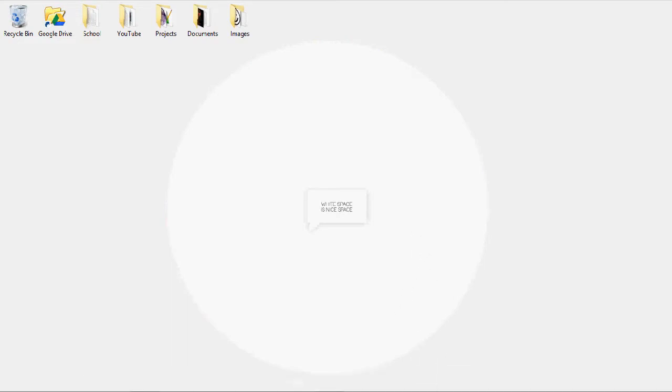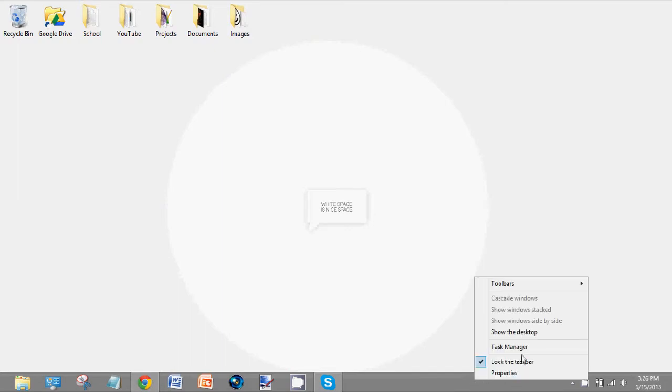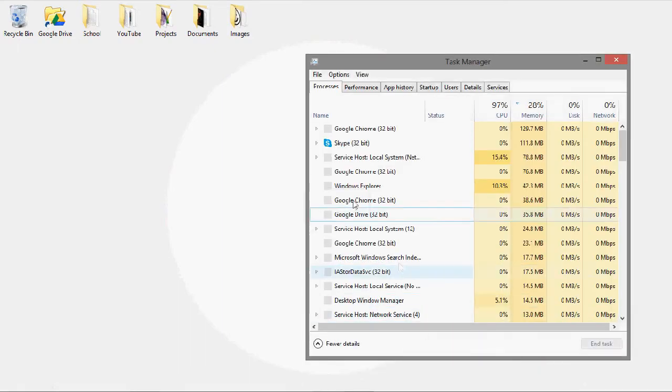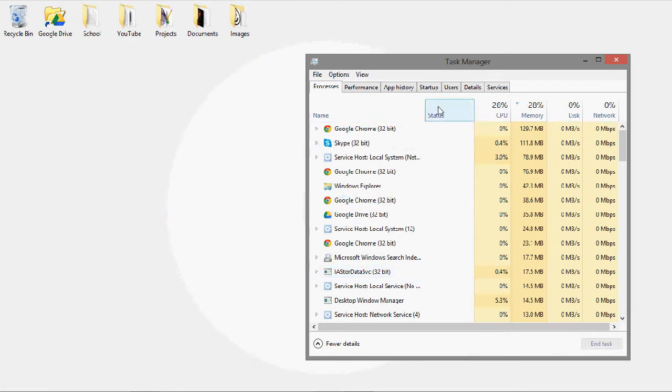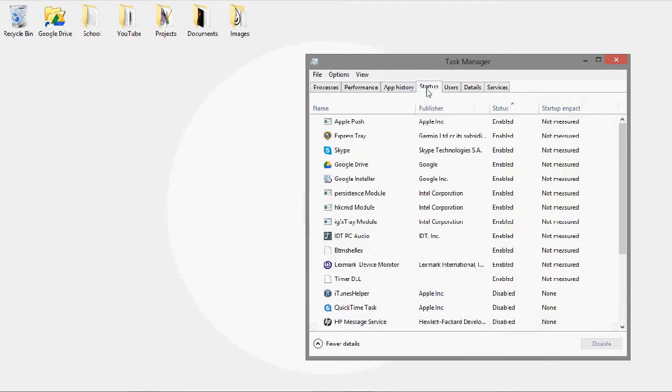So you're going to do this by going down to the taskbar, right-clicking, going to the task manager. Then you'll see the startup tab over here.